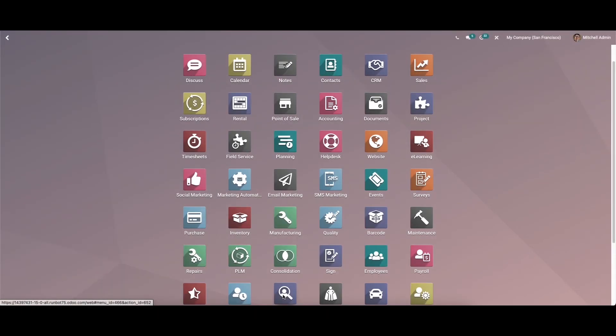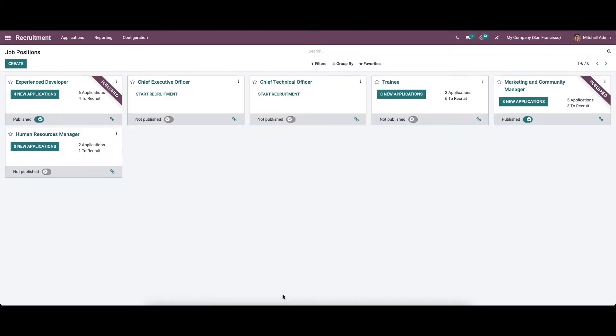Hi all, welcome back to the channel. Today in this video, let's discuss how to handle the recruitment process from your website using Odoo 15. In this window we can see a menu with job position and two of the boxes.